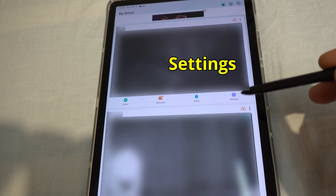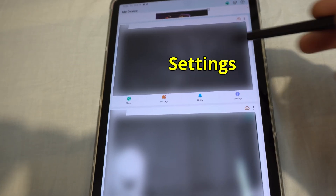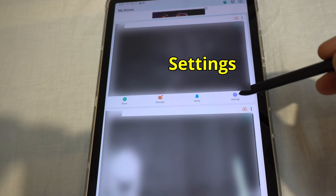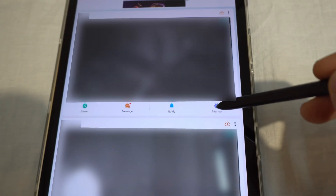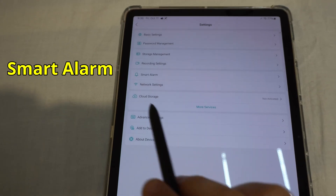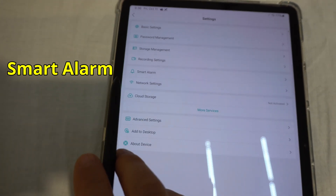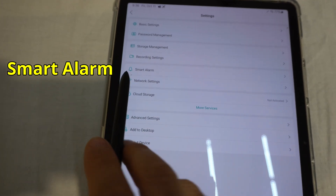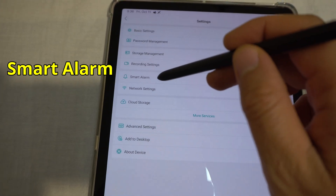To do that, come here to the settings icon of that camera and tap on settings. Come here to Smart Alarm — it has a bell icon — and tap on Smart Alarm.